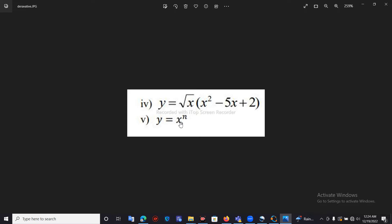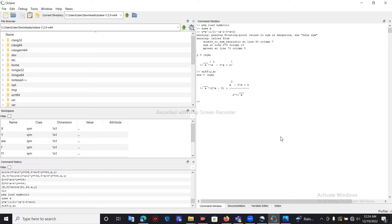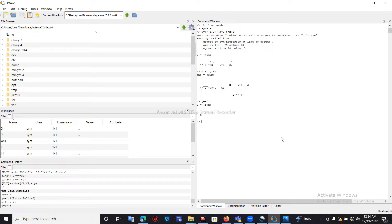Next, let's see how to differentiate a function that contains a string value n. The expression is y equal to x to the power n, where n is a string variable. We assign this expression to y, writing n between two quotation marks: y = x^'n'. To check, press Enter without a semicolon and it will show x to the power n.